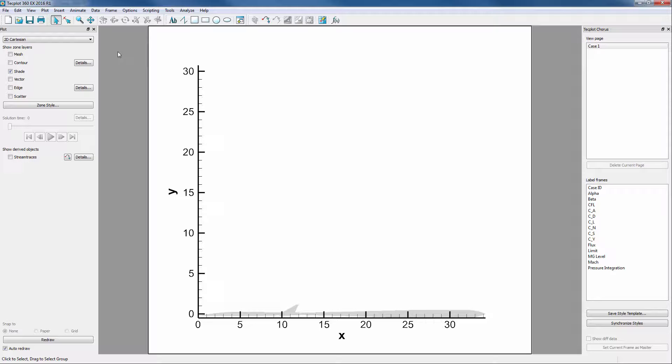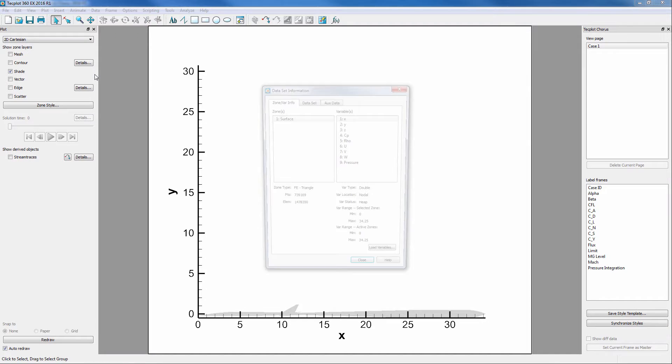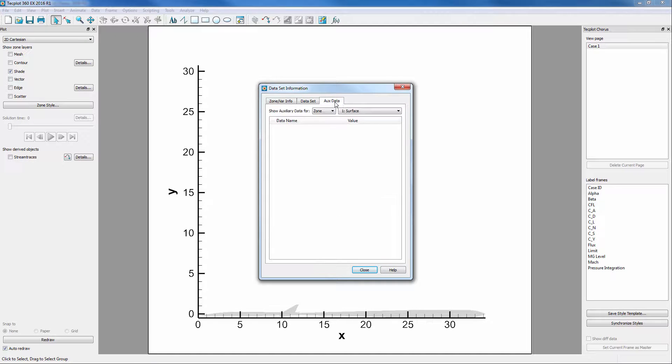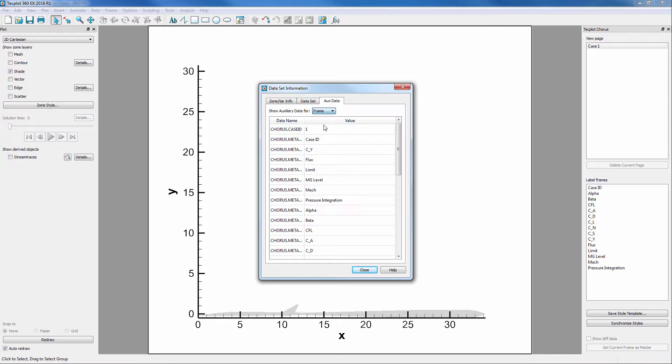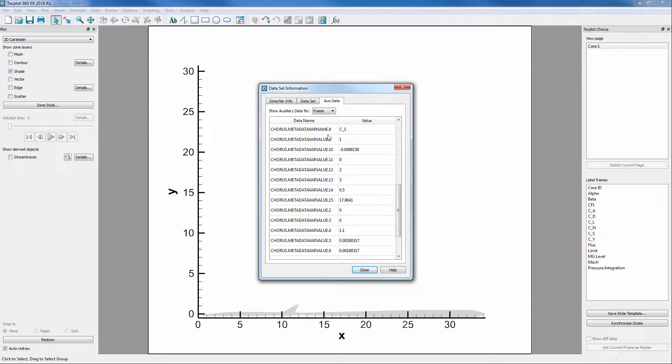However, we should familiarize ourselves with aux data. This can be found by going into Data, Dataset Info, then click on the aux data tab and show the frame auxiliary data. Here, all of the Chorus data associated with this case is shown.